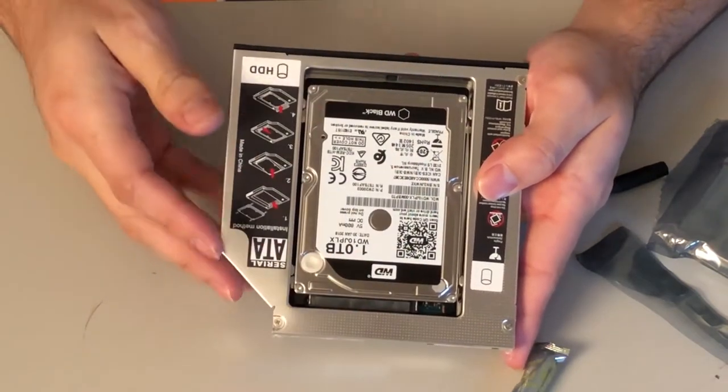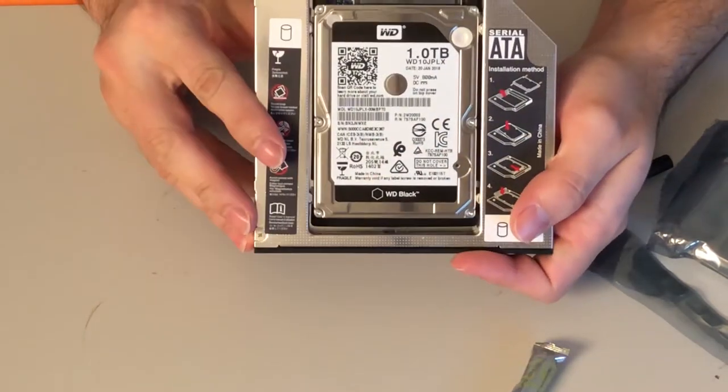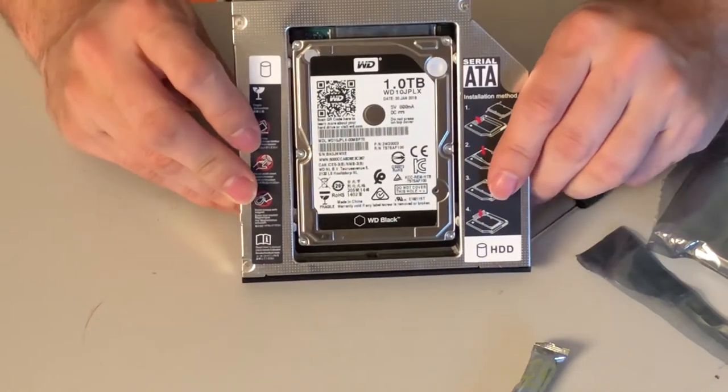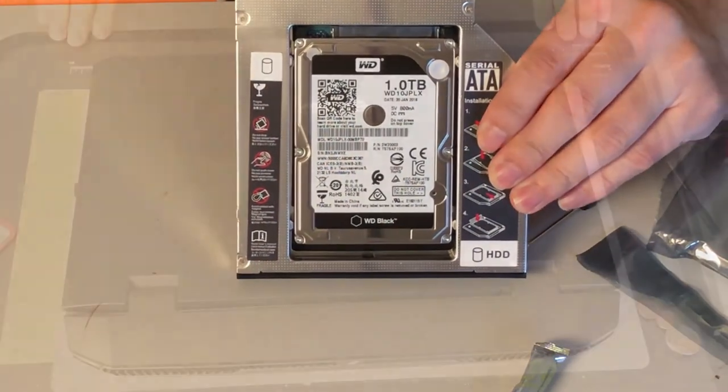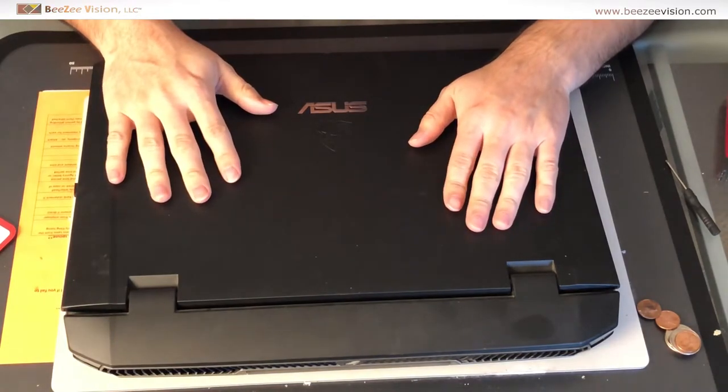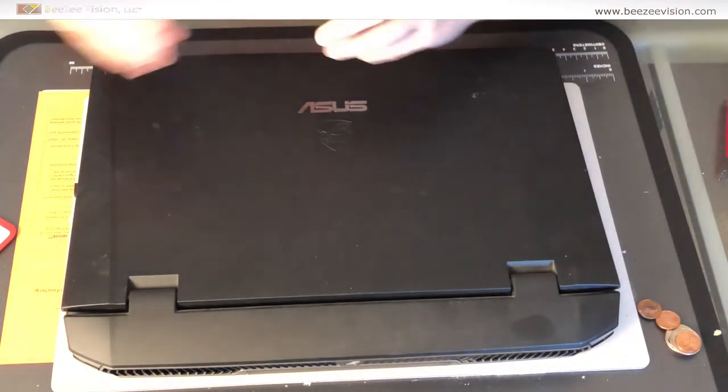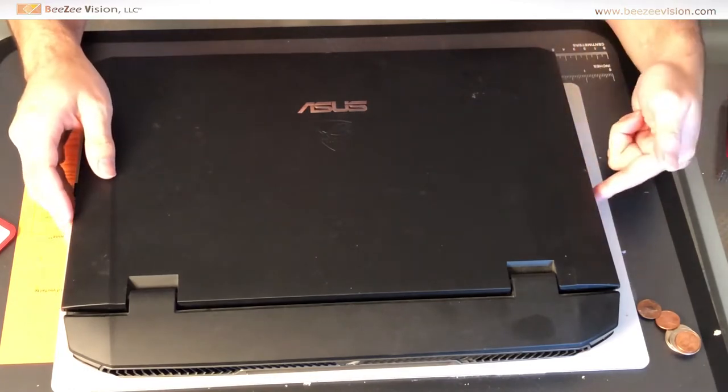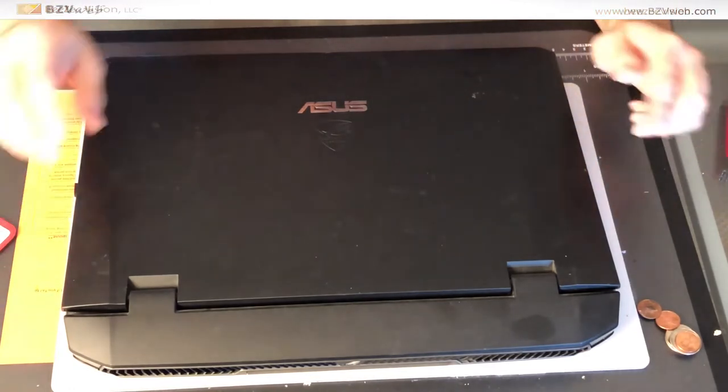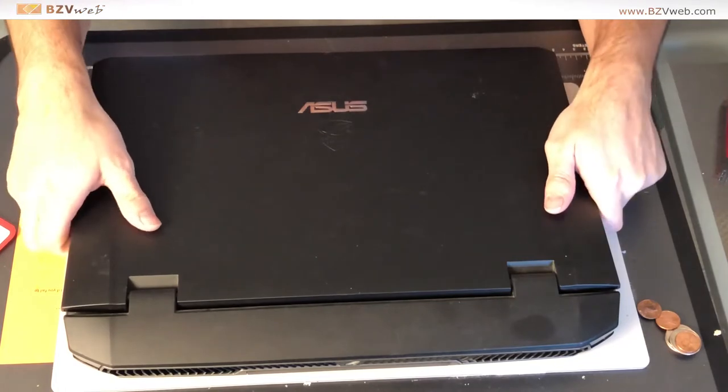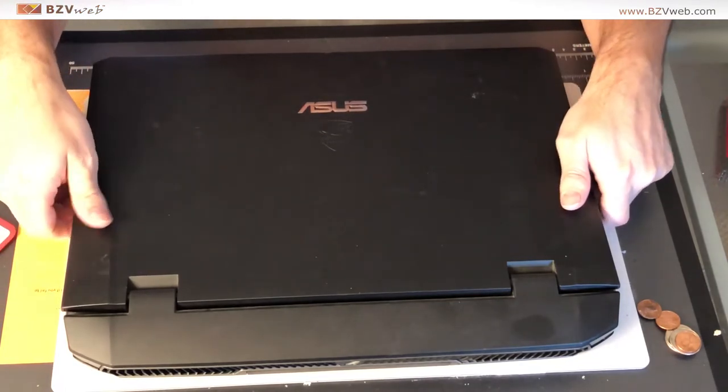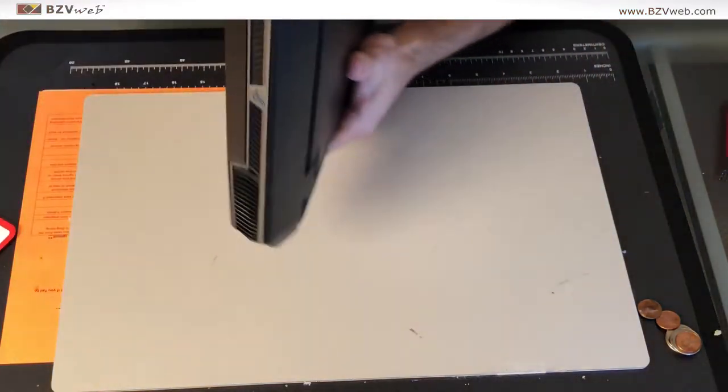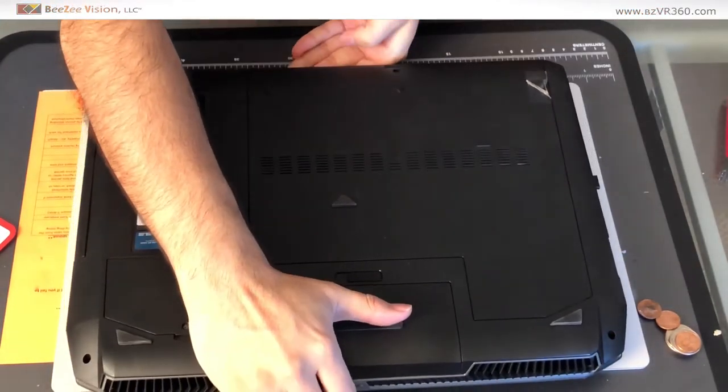That's pretty much how you install the hard drive inside of this caddy. The next step in our video is to actually remove the old DVD bay and replace it with the hard drive. This applies the same for adding a second hard drive or replacing the first hard drive.